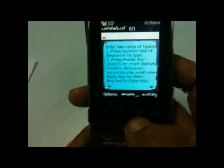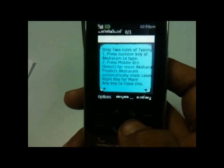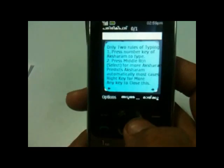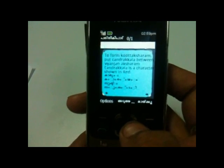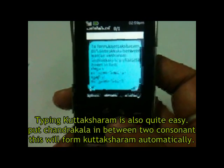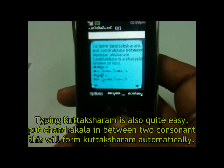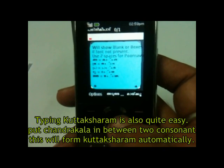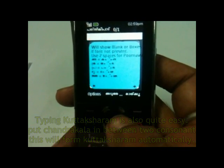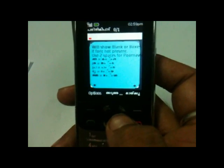Now there is a rule of typing. Just look for your character on your screen and press the indicated button. If your character is not there, press the middle button. In Malayalam there are lots of Kut Aksharam. To make Kut Aksharam — for example Sha, Pra, or Kra — first you need to put Ka, then Chandrakala, then the next consonant, and it will form automatically.